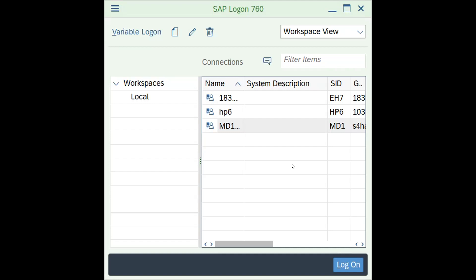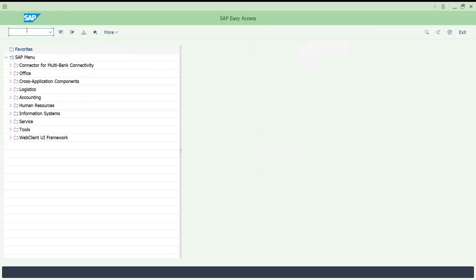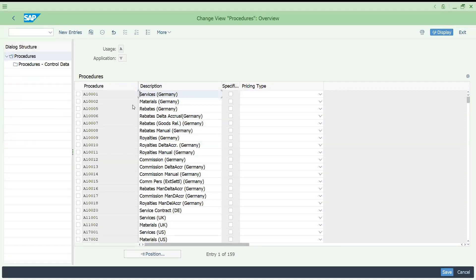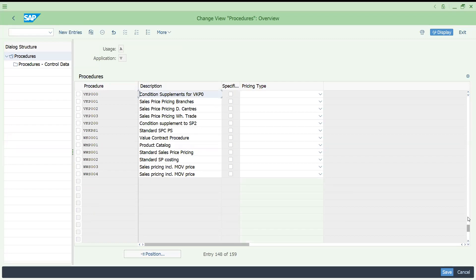After re-logging in, let me go to the same V/0 screen. Now you can see — previously around 32 to 35 percent of the screen was usable, but now you can see almost all entries. In this way you can view many more entries, and not only for this pricing procedure — the same applies everywhere.